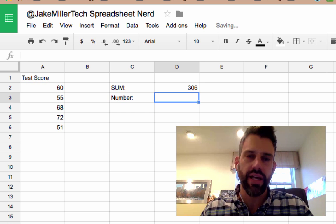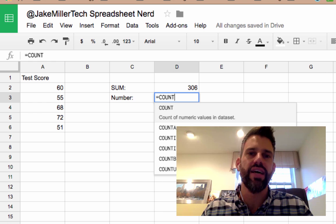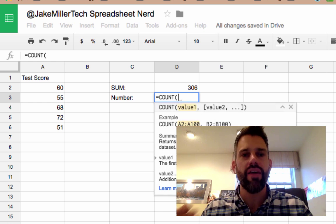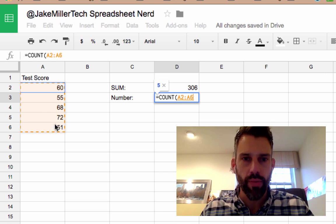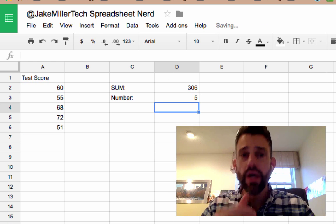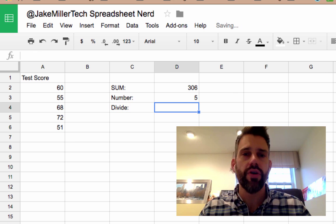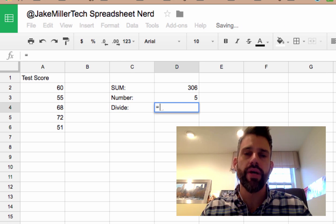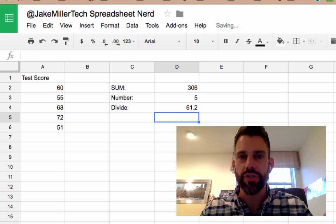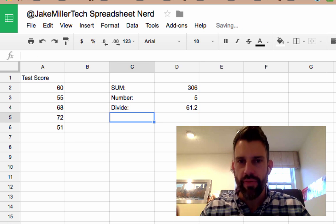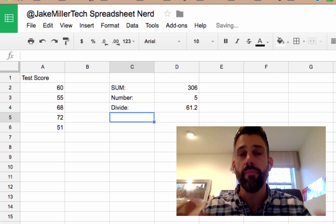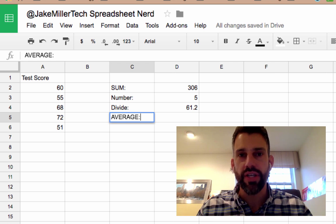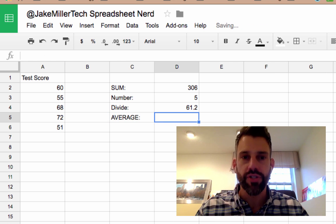Now obviously in a set like this I could have just said five, but it's nice to be able to have it count it for me and then have the spreadsheet divide those two numbers for me, and then use the average formula. And I know mathematicians we call it mean, but for whatever reason spreadsheets call it average still.